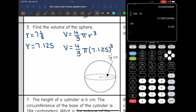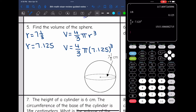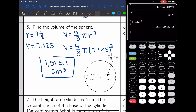Now I just type that in using the fraction template — alpha Y equals, four thirds times pi times 7.125 — then use the caret key above the division key to raise it to the third power. I get about 1,515.1 centimeters cubed for the volume of this sphere.